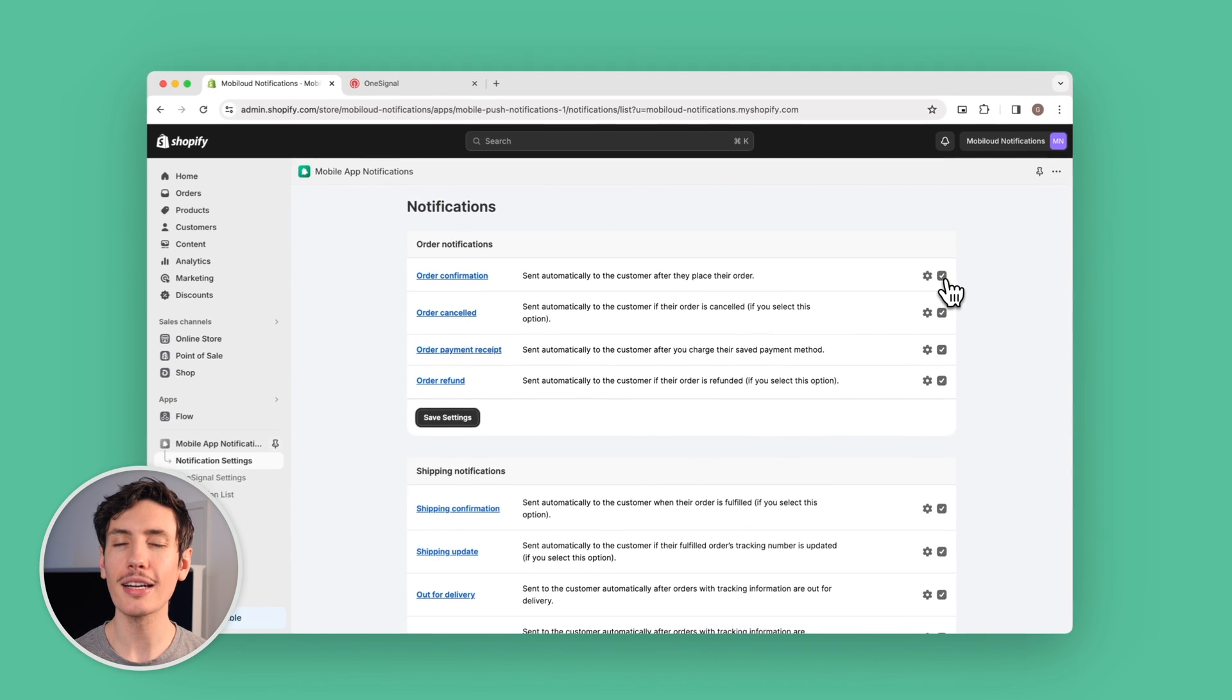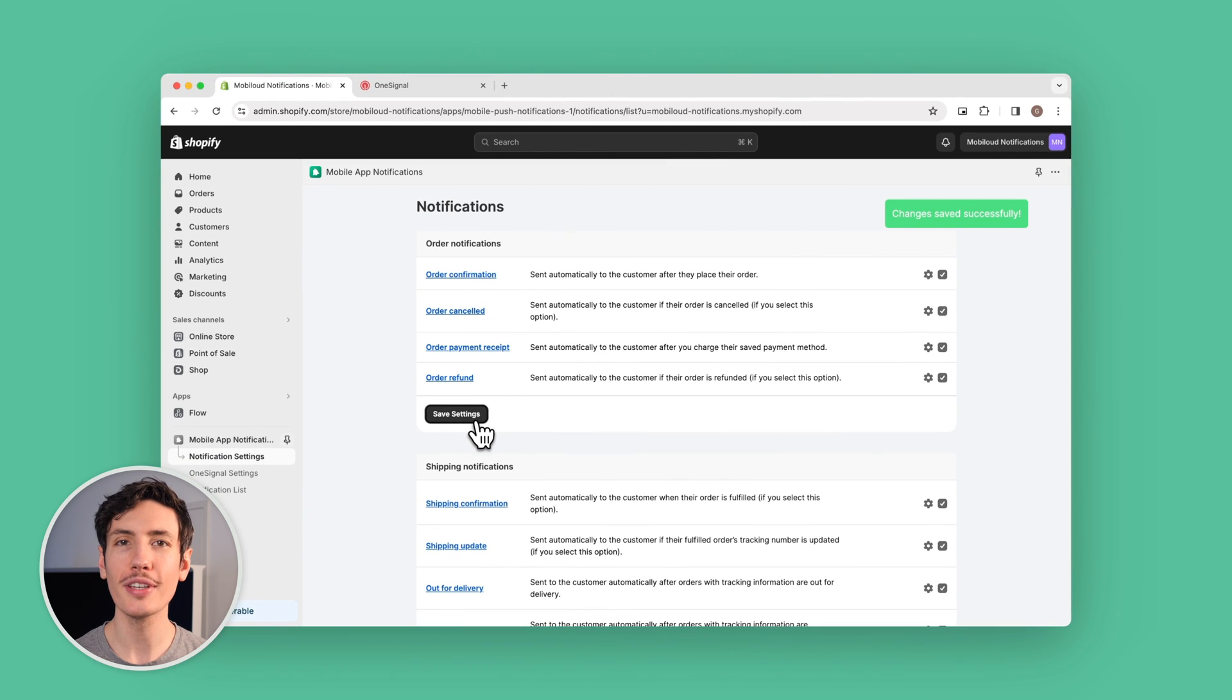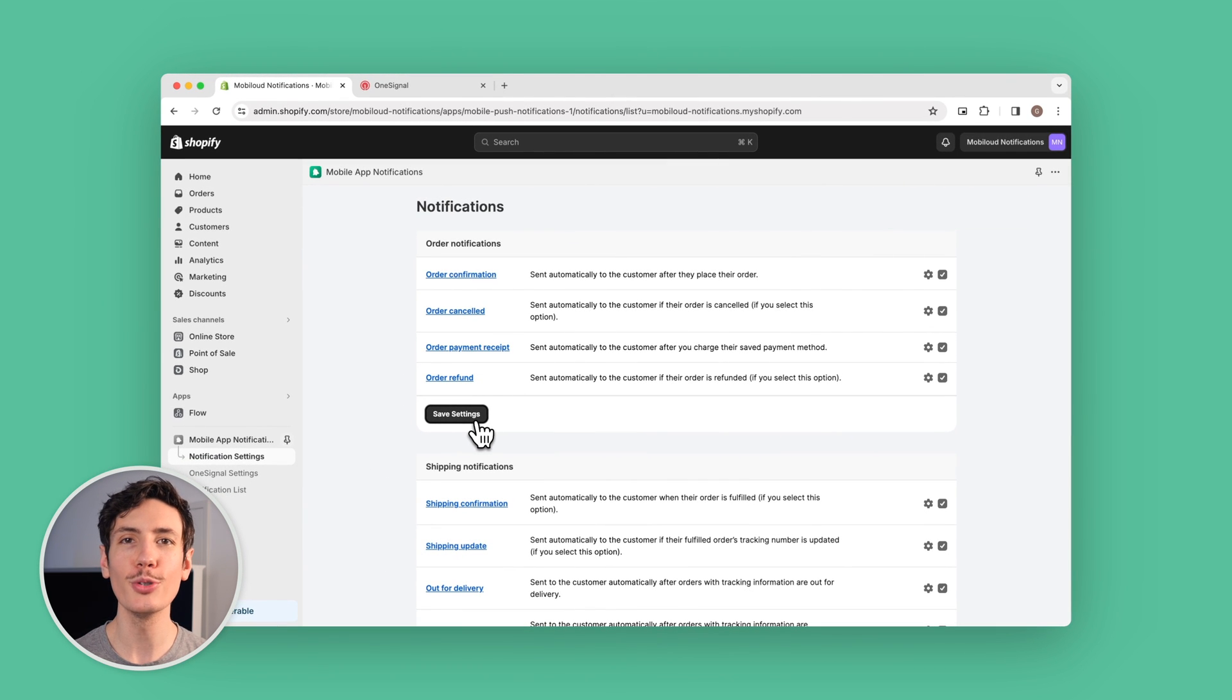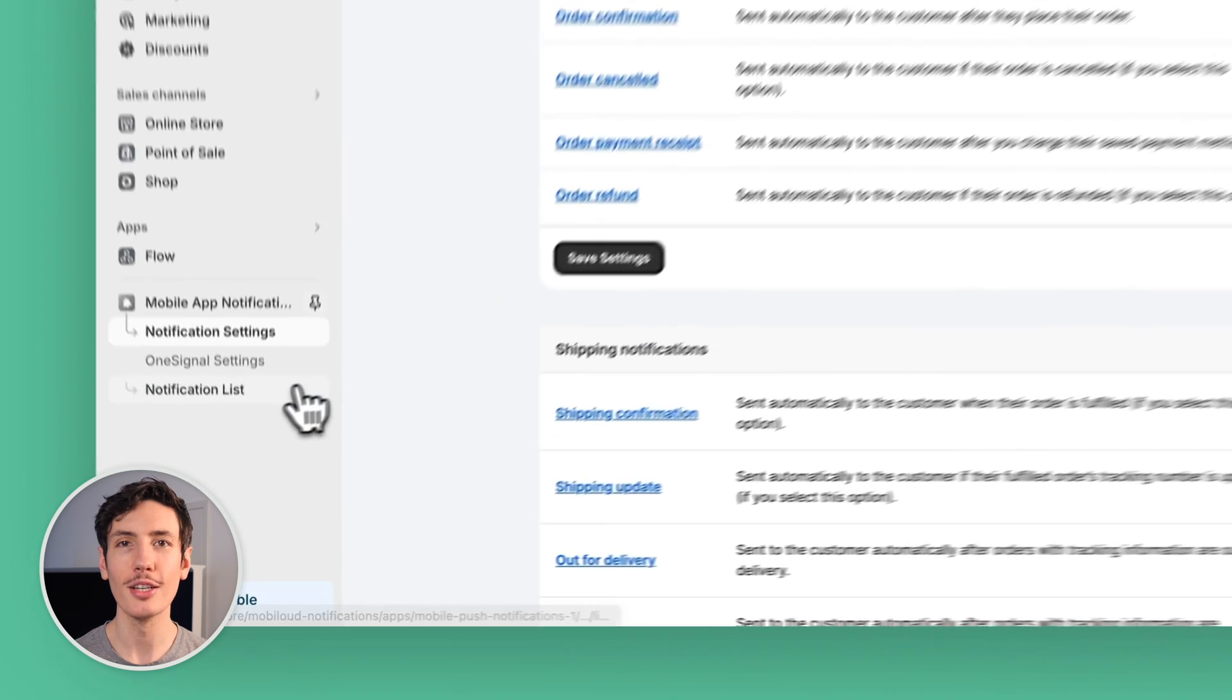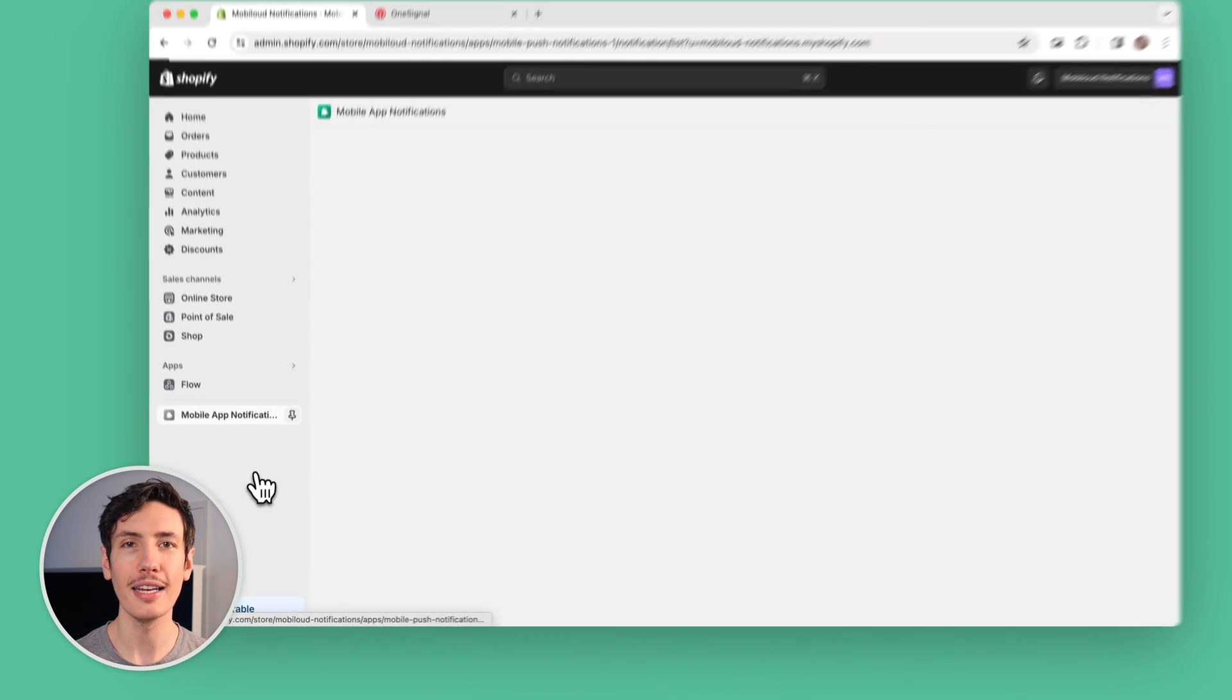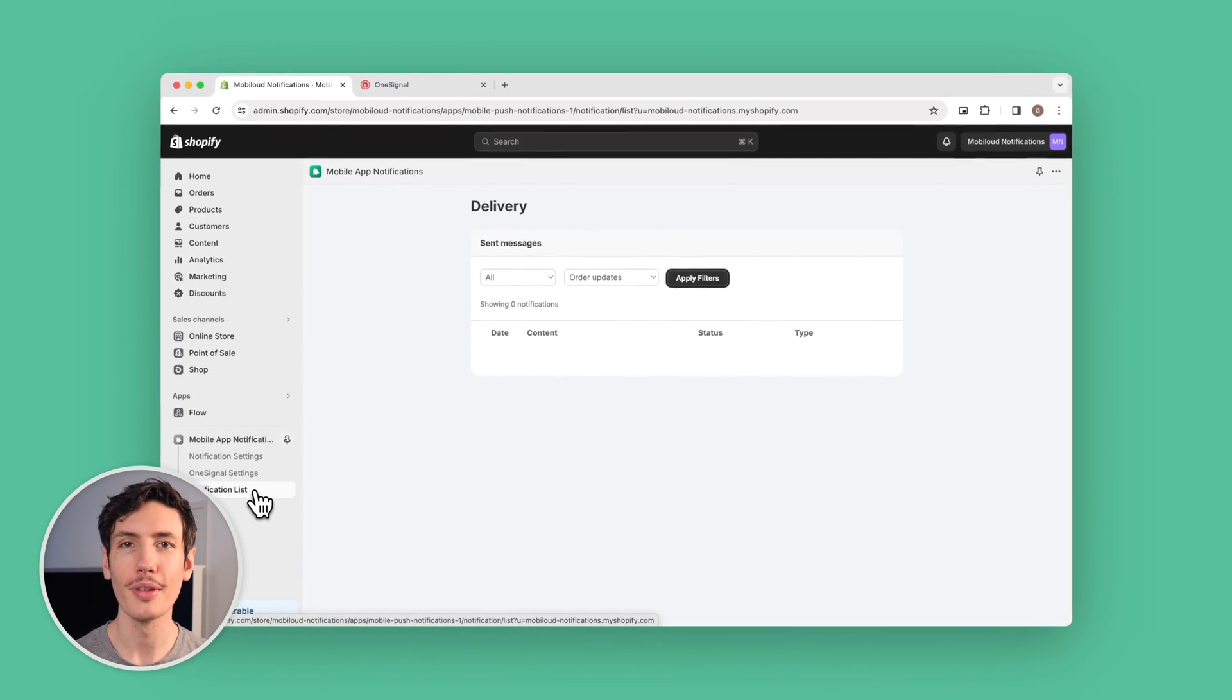You can also keep track of all the different notifications you send to your customers in your notification list, which you can find on the left side of your dashboard.